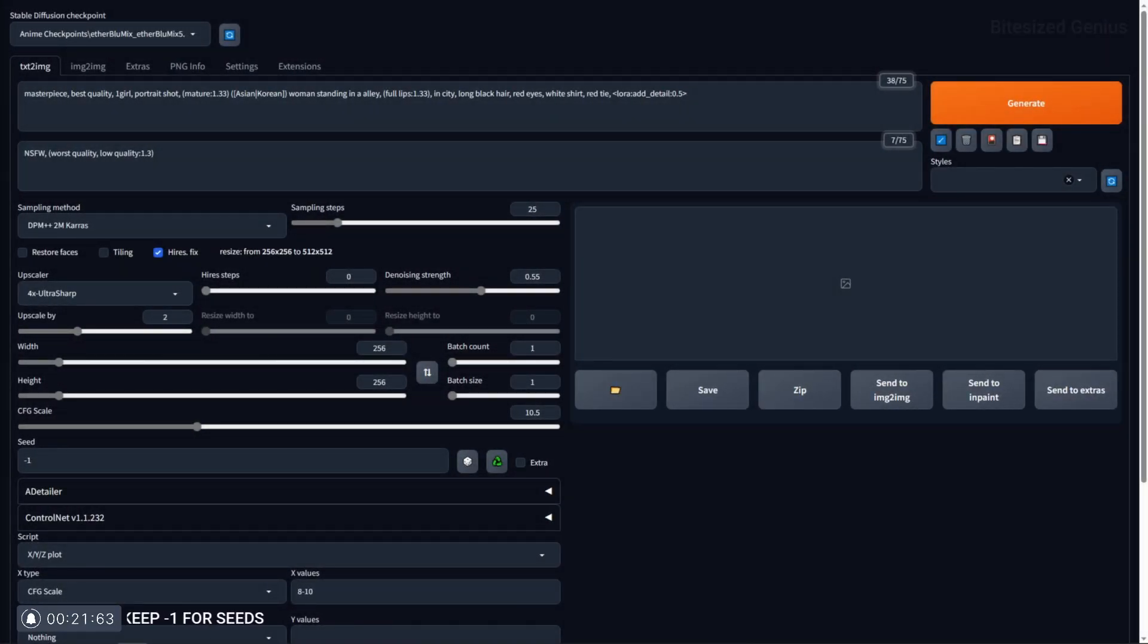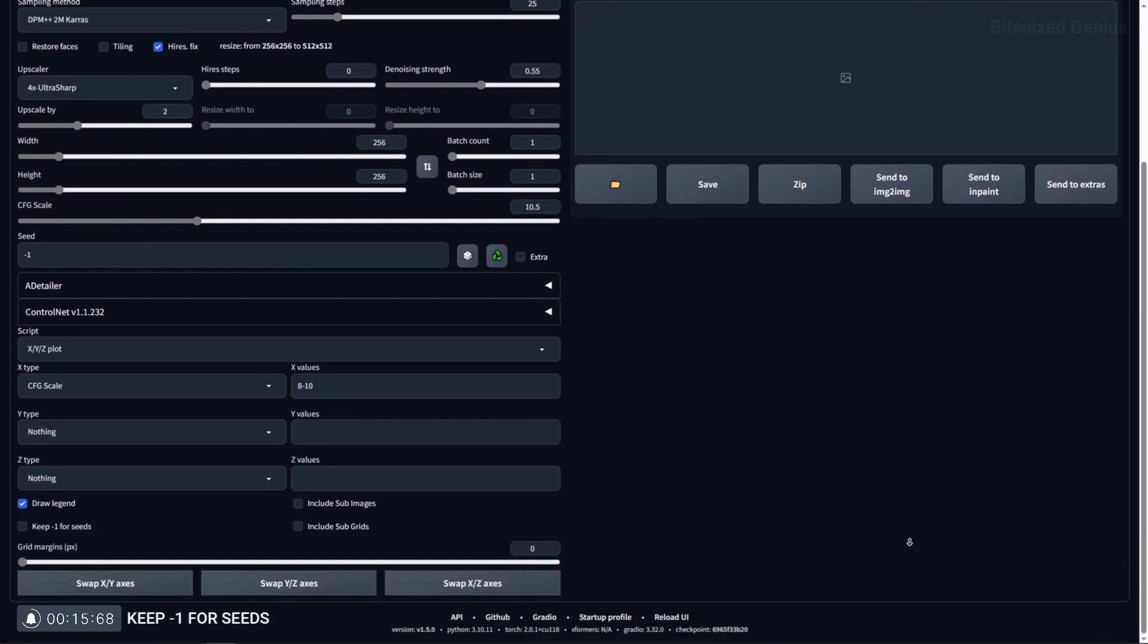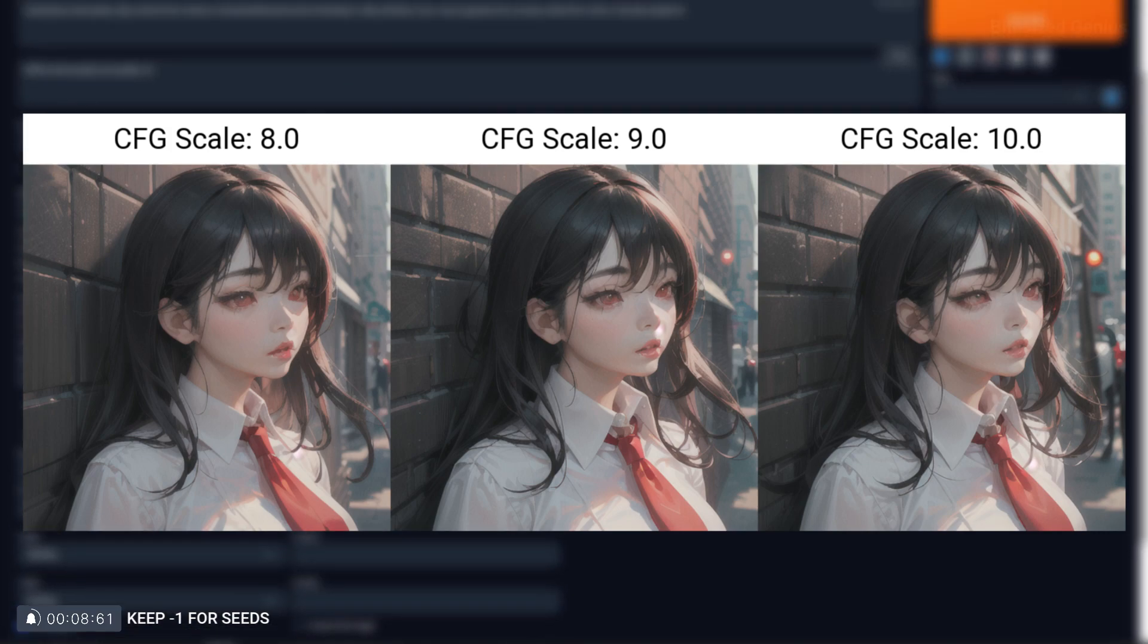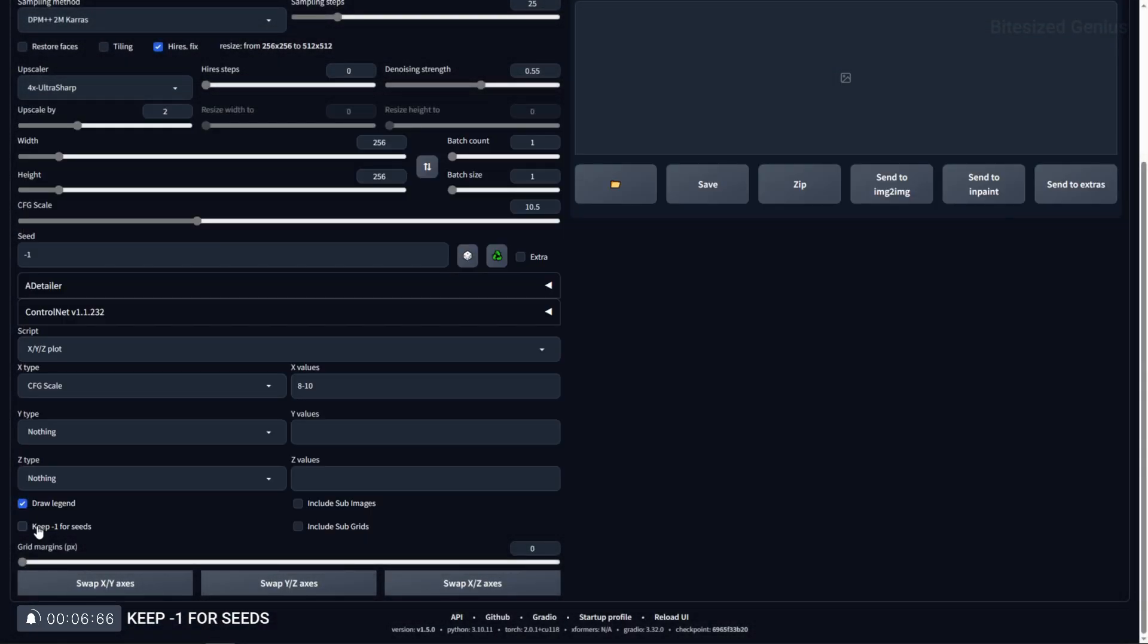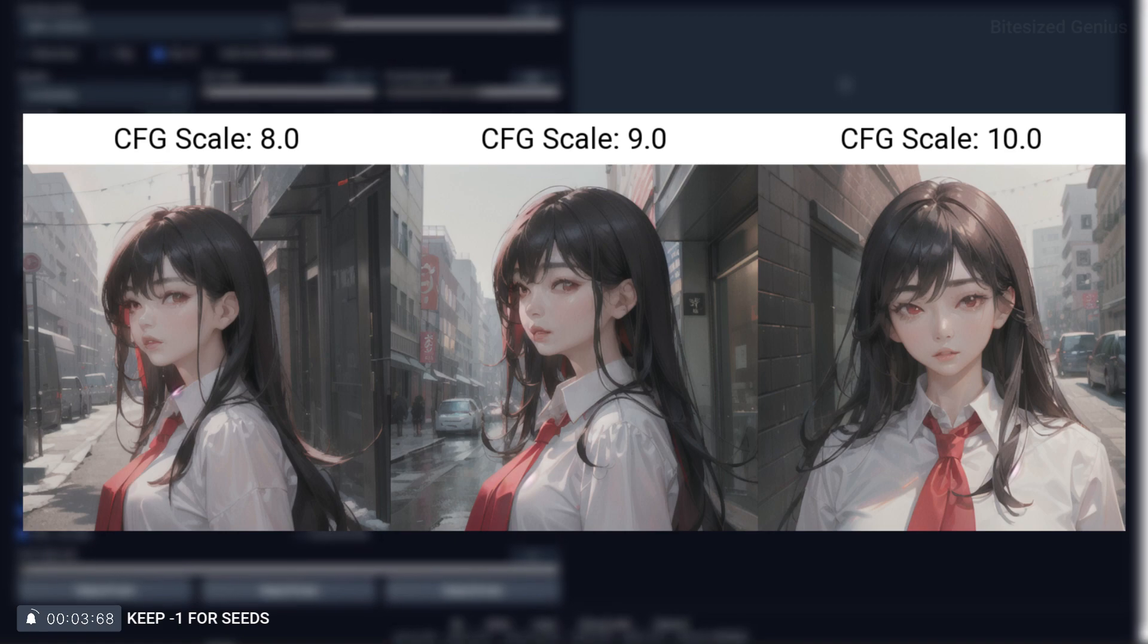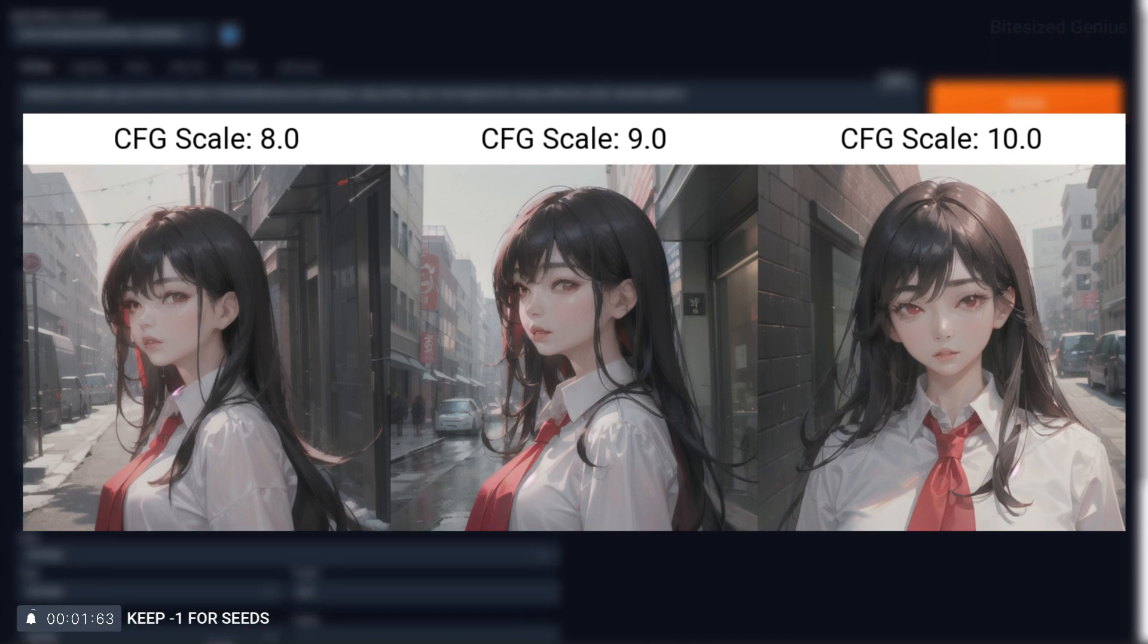Keep minus 1 for seeds will ensure that all generated images use a random seed beyond the first generated image. This is because by default, generating an image with a seed of minus one will use that same random seed for all generated images. Keep minus 1 for seeds bypasses this to ensure that a fresh random seed is used for each generated image.